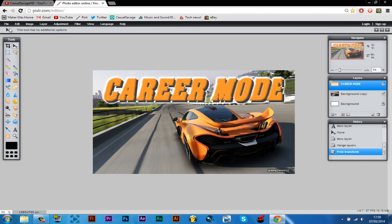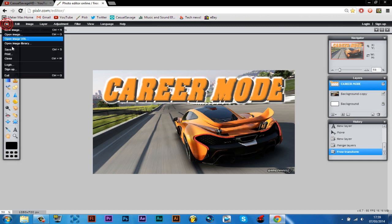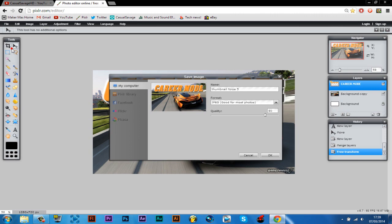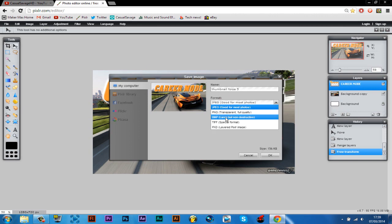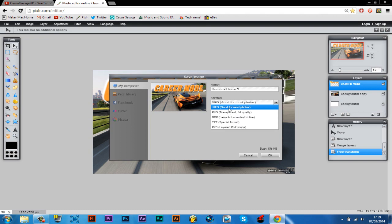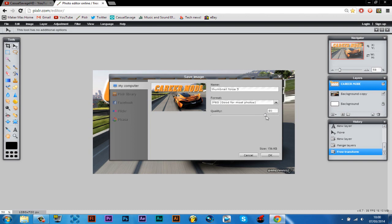And then once you have completed your thumbnail, you can go ahead and save it. So you click file, save. Now you've got JPEG, PNG, BMP, TIFF, or PXD. Now always save as JPEG for your thumbnails. You can change your quality to 100% and then you can just click OK.